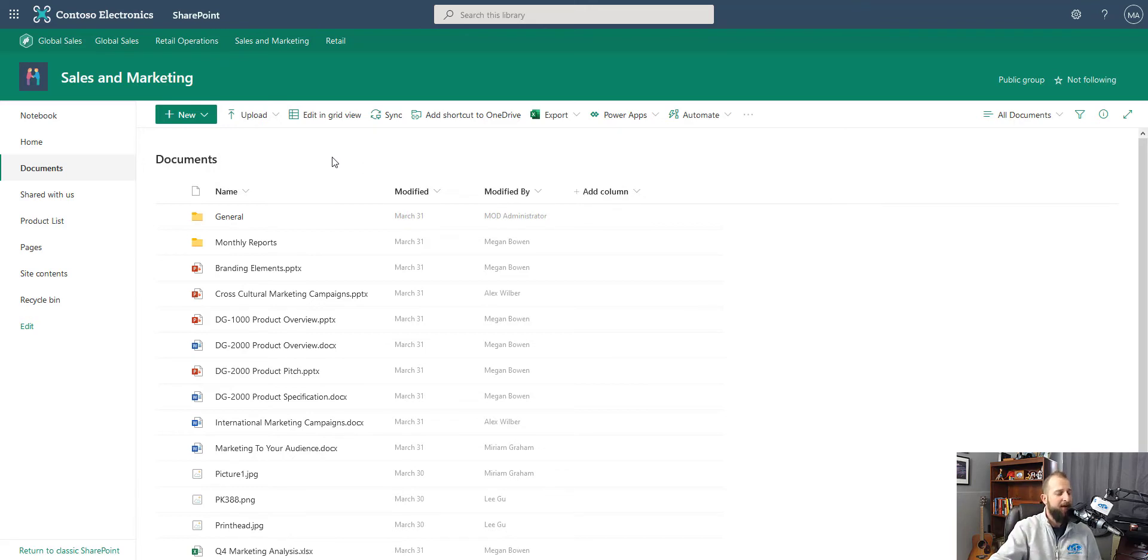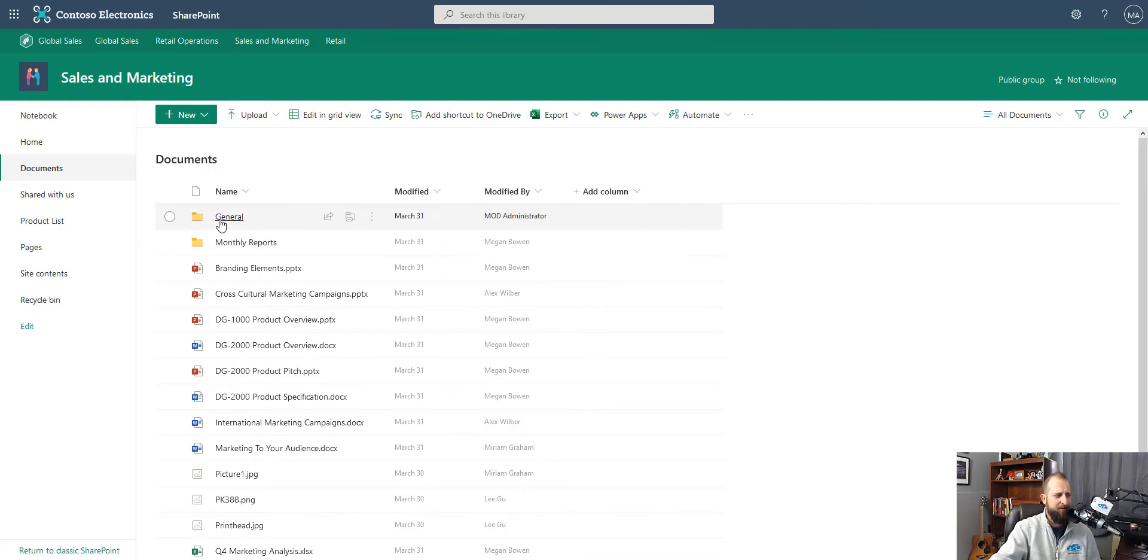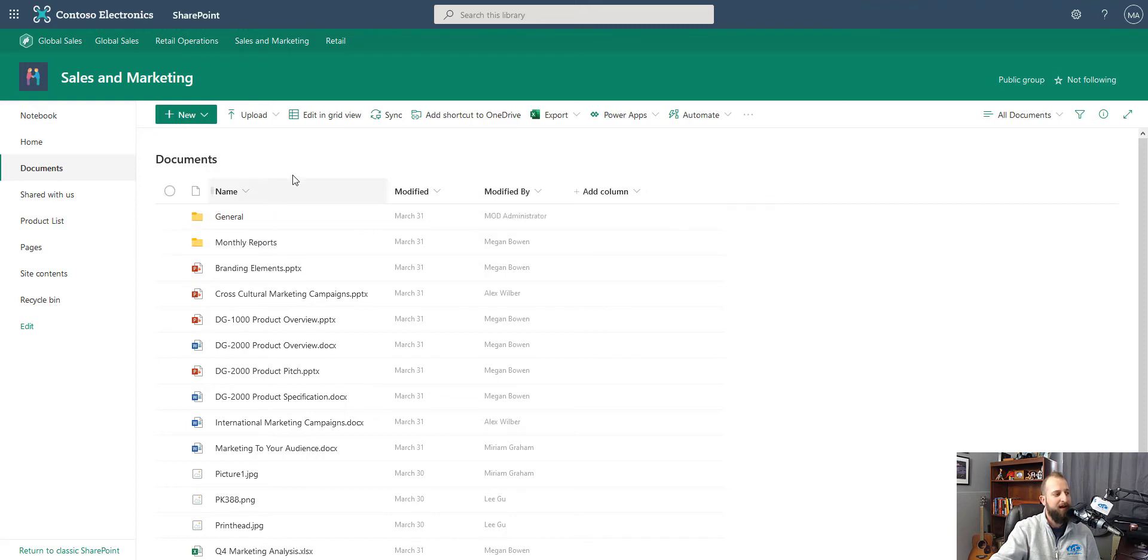To make sure that we are uploading a document to be used in Microsoft Teams, we need to make sure we choose either the general or monthly reports in this instance folder, as those are the channels associated with this document library. So we'll go into general.